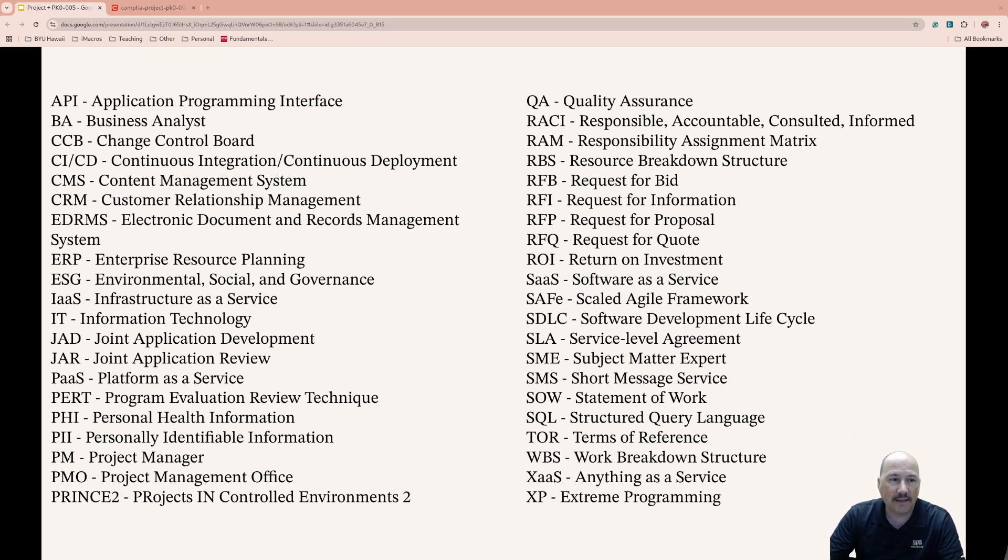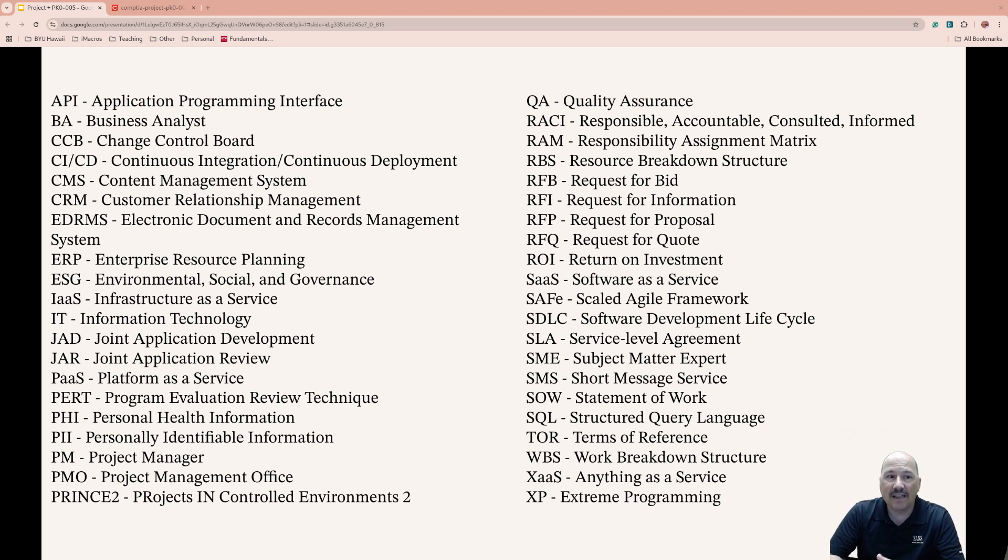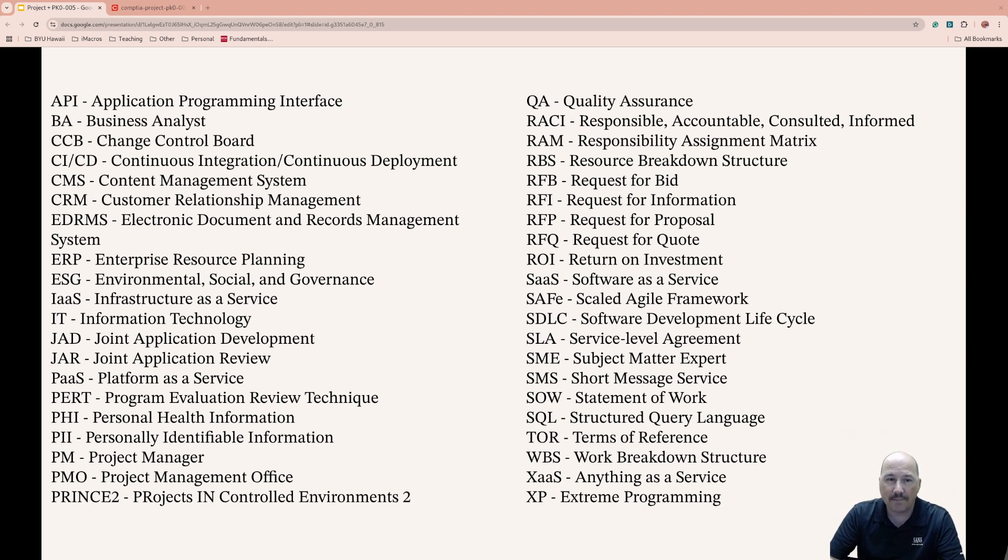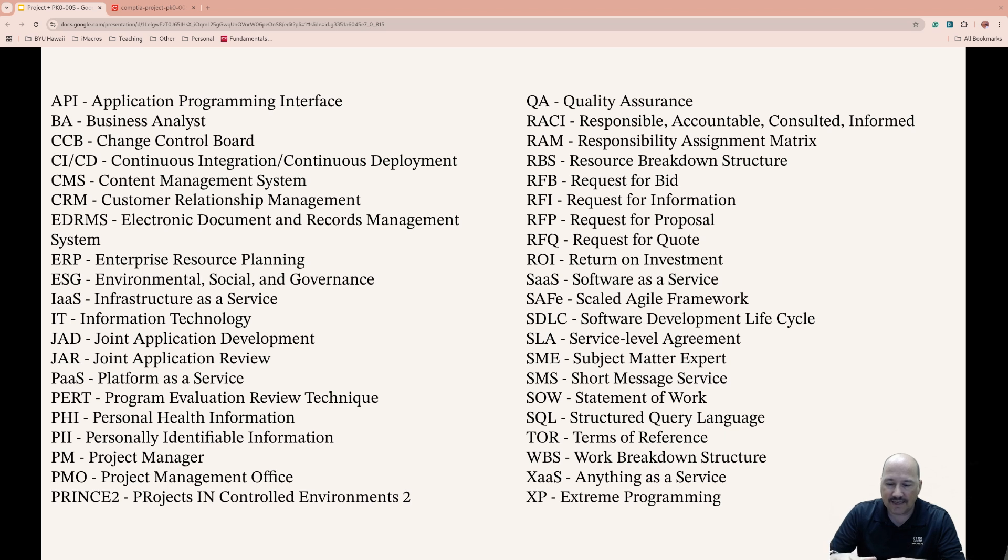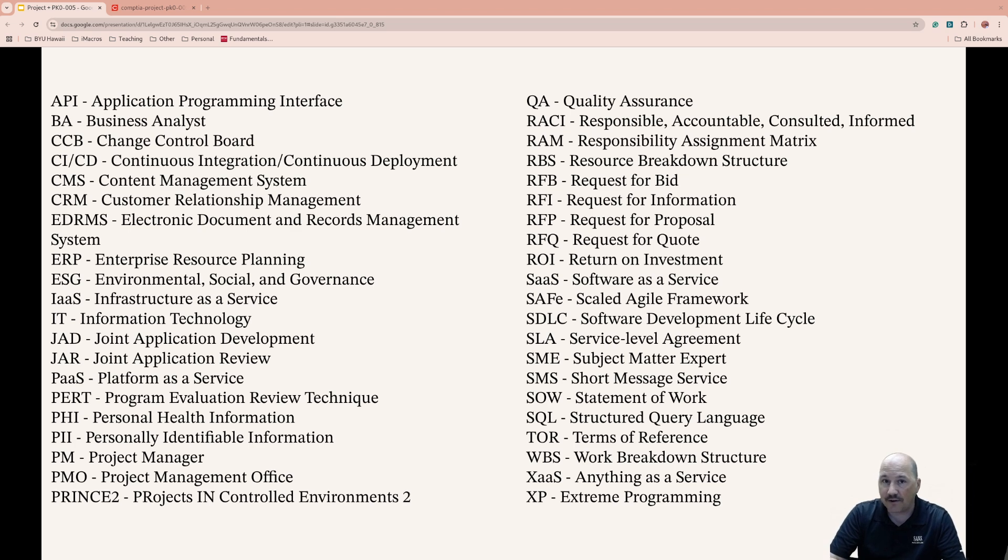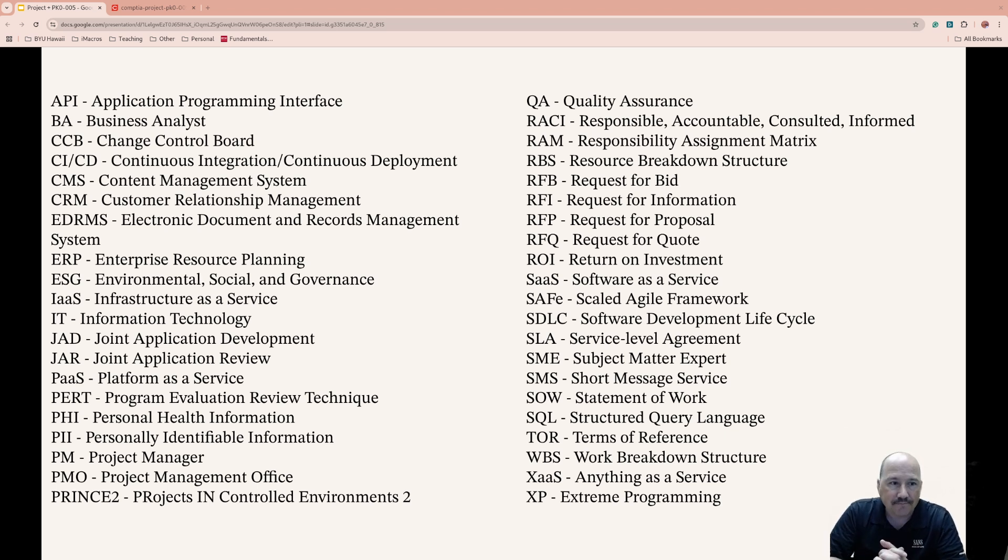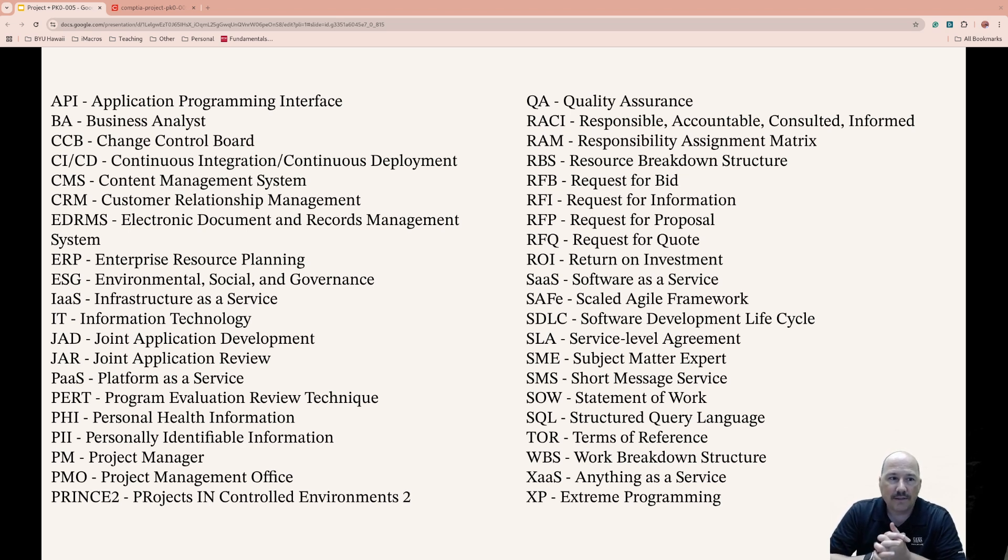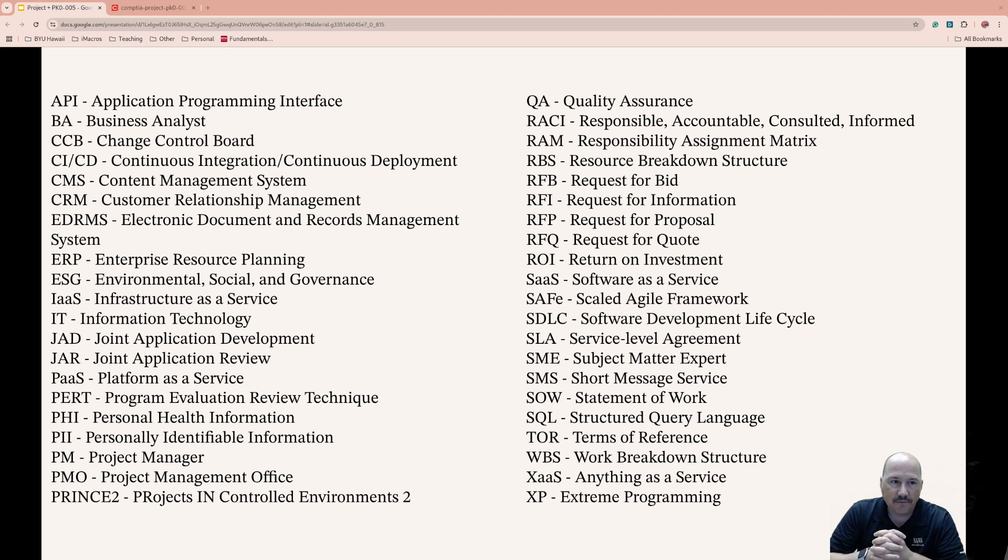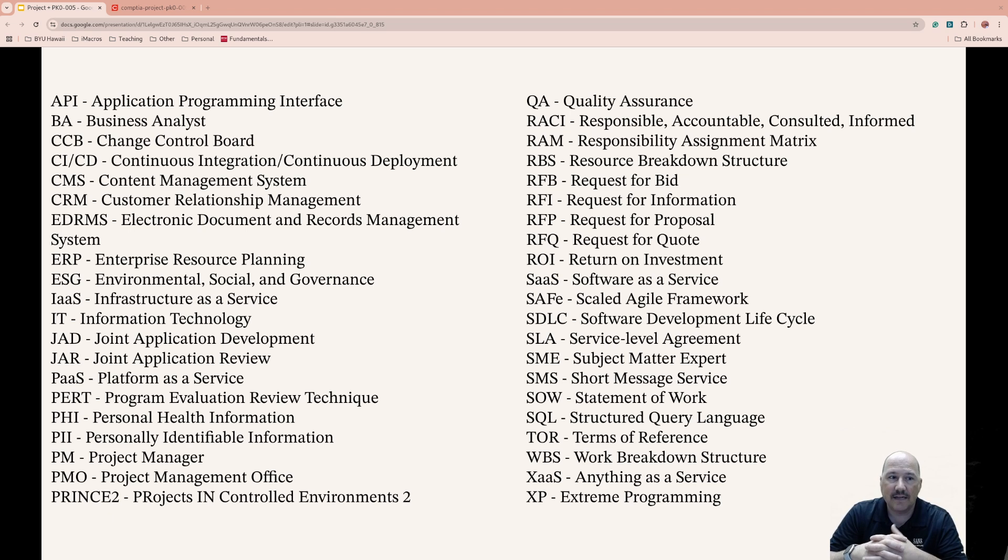Platform as a Service provides a cloud-based platform for people to build, test, and deploy applications. Infrastructure as a Service is where you do the most as your organization and the cloud provider does the least. Platform as a Service is a step up—the cloud provider is doing a little bit more and you're doing a little less. PERT, Program Evaluation Review Technique, is a project management tool to visualize the time required to complete different tasks.